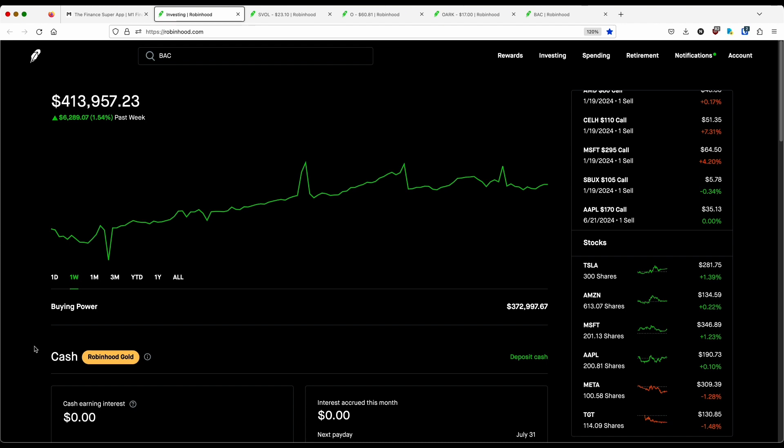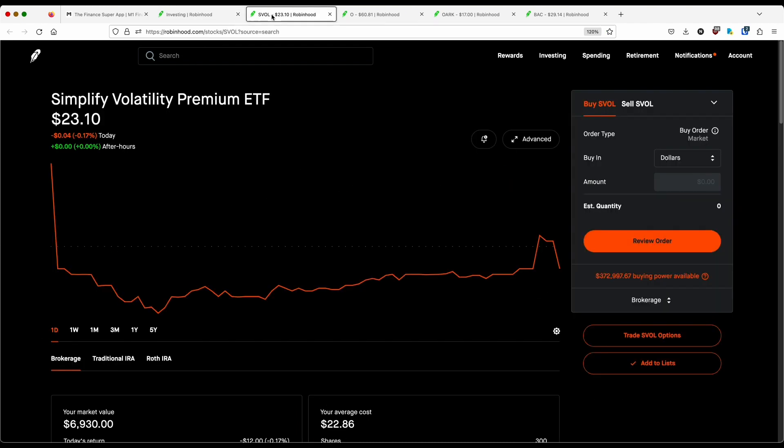Let's give you guys a look at my Robinhood brokerage currently sitting at over $413,000 this past week, up 1.5% or about $6,300. Now I mentioned this past week that I added two positions in my M1, Caterpillar and BST. I also added several positions in my Robinhood brokerage.